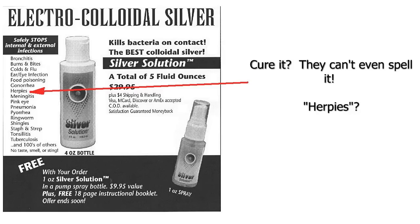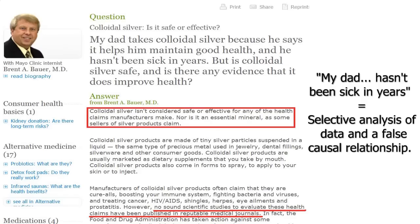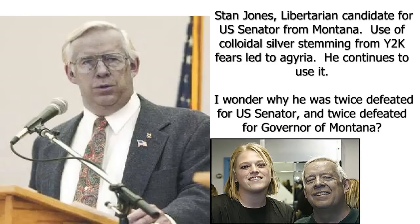Anecdotal evidence is the worst kind of evidence, specifically because of confirmation bias. If you ask someone who has gone to the effort of making silver solution in their kitchen if they feel better after ingesting a heavy metal with known toxic effects, they will almost always say yes. Because at some point since taking the silver solution, they have had a good day, and that day is selectively recalled as confirming the desired outcome.